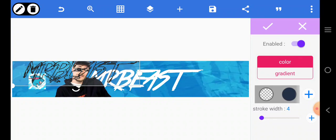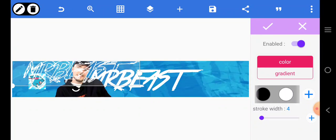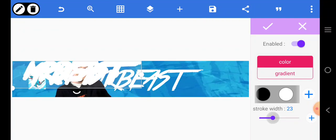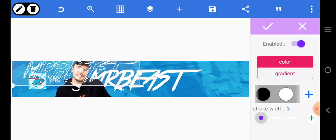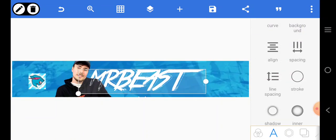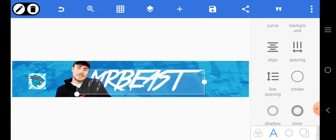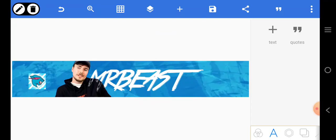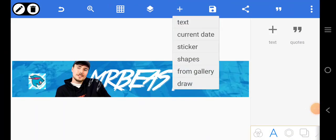Add a stroke to it, let the color be white, then reduce the stroke to maybe one, and put it right there like this. Very easy and straight to the point.